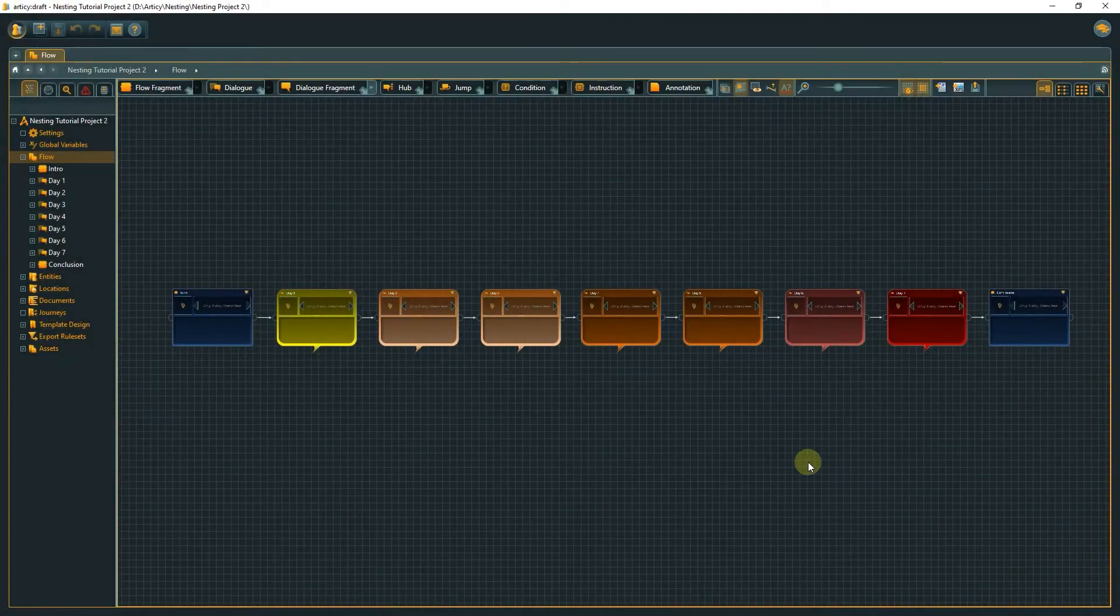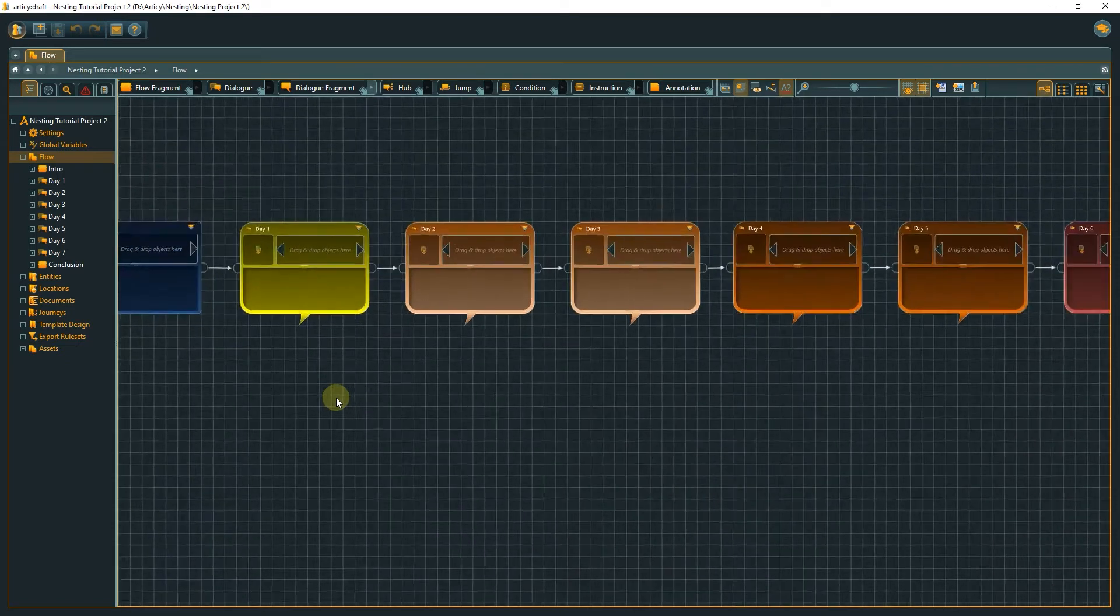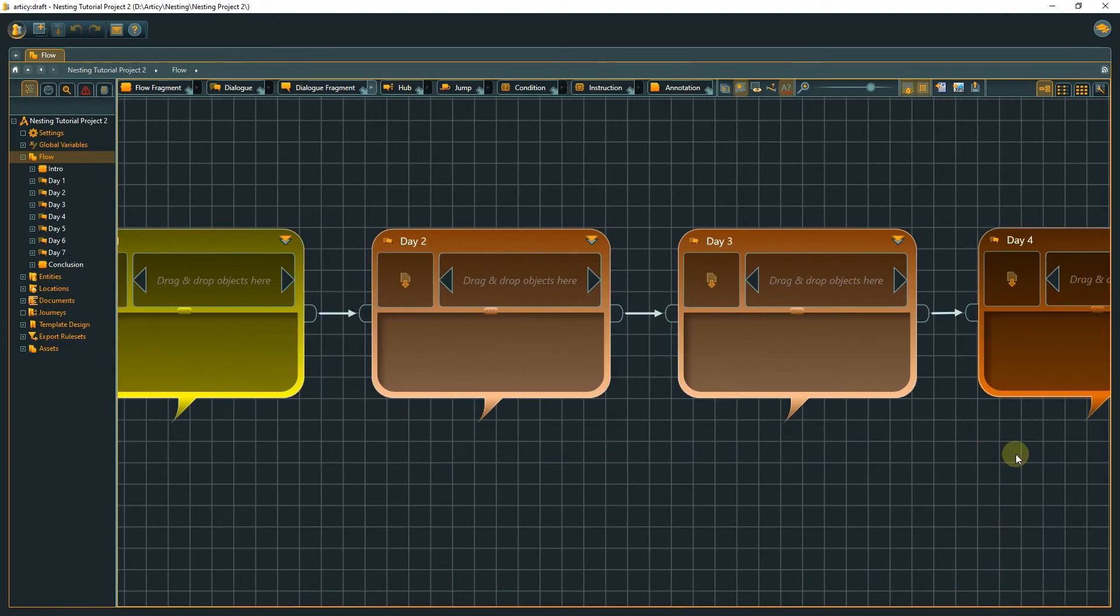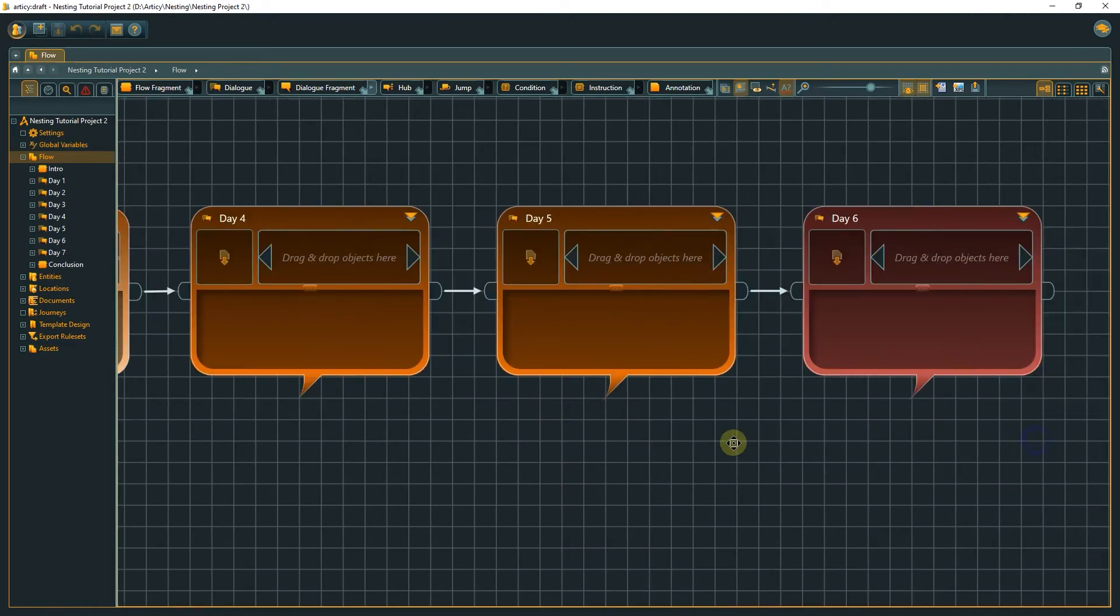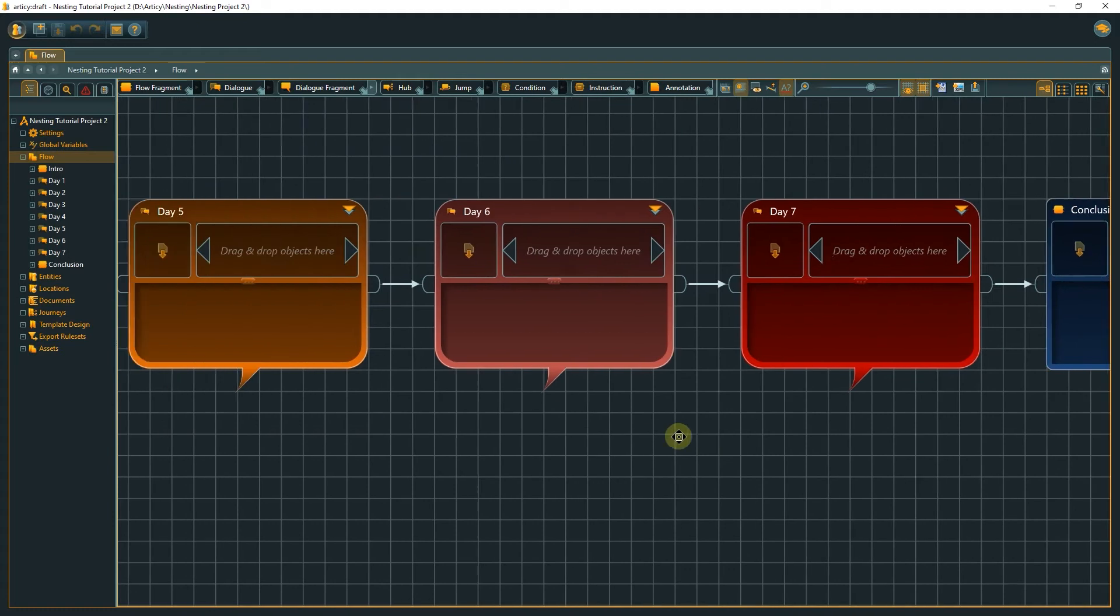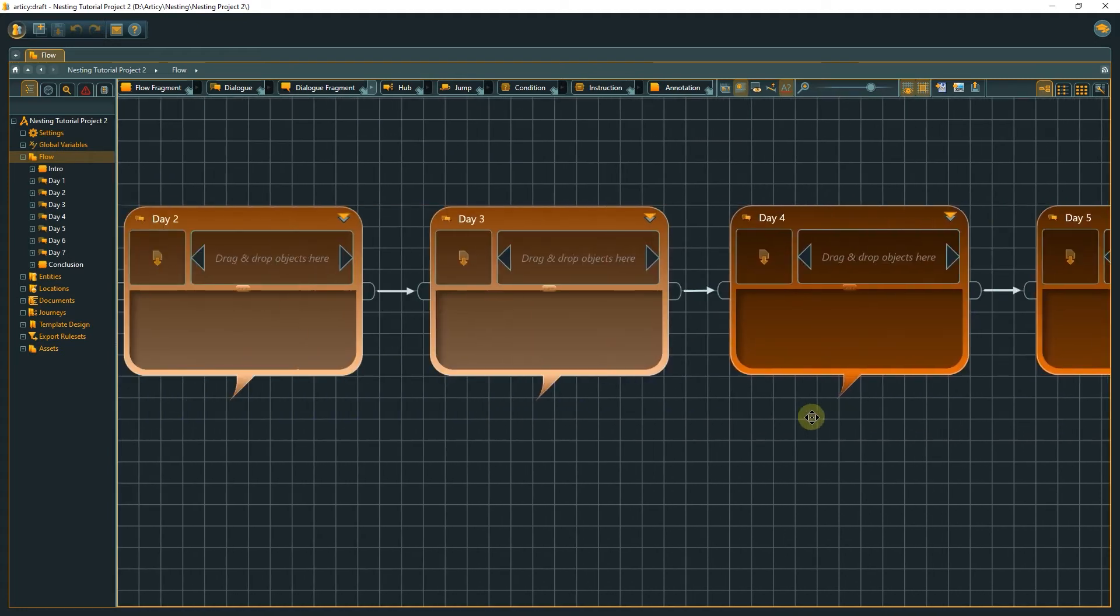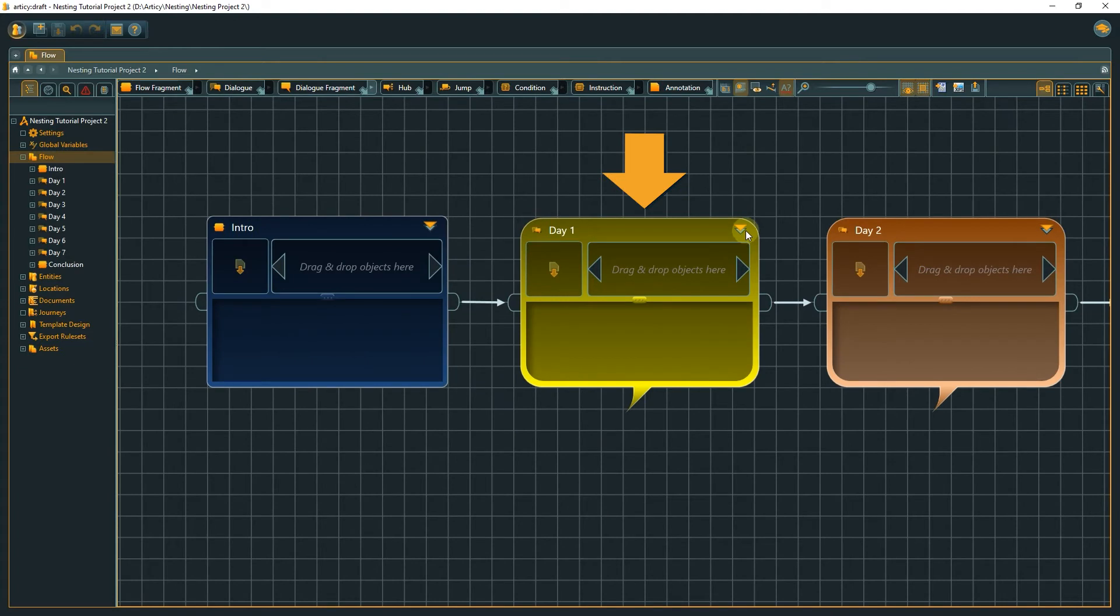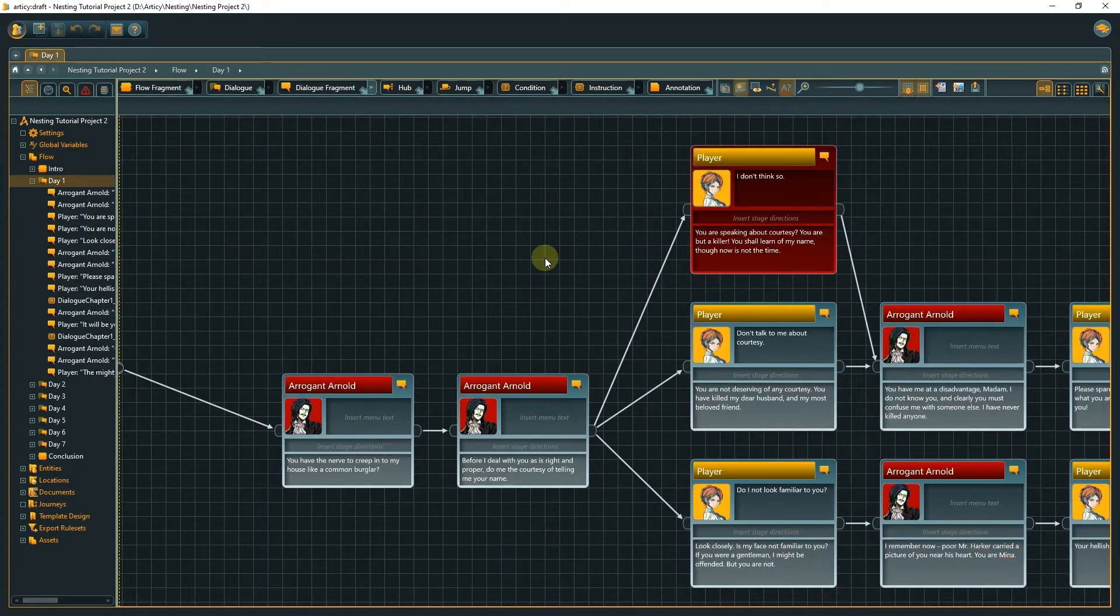Here are two examples of how such a nesting structure could look like. First, we have a small game showing one week in the life of the player character. Intro and end are cutscenes, and the single days are dialogs with various other characters. If we submerge into a day node, we get to the single lines of dialog for the specific day.